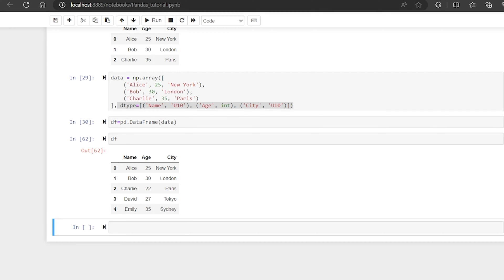Hello everyone, my name is Sumit Kumar and welcome back to my channel. In my previous video we already learned how to create a DataFrame with different methods and we already learned about what is a Series. In this video I will show you how you can get data from a DataFrame using rows and columns.